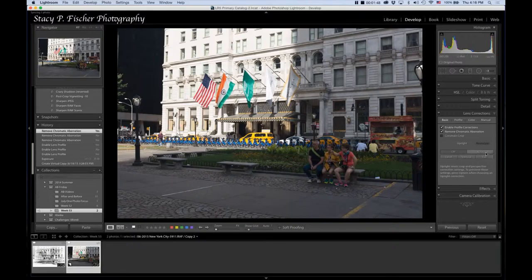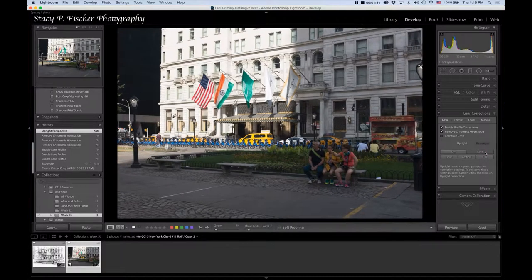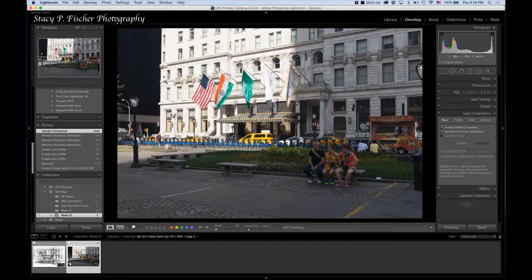The other thing I'm going to do is I'm going to hit Auto, and it's going to correct the perspective. You can see that it straightens it up.